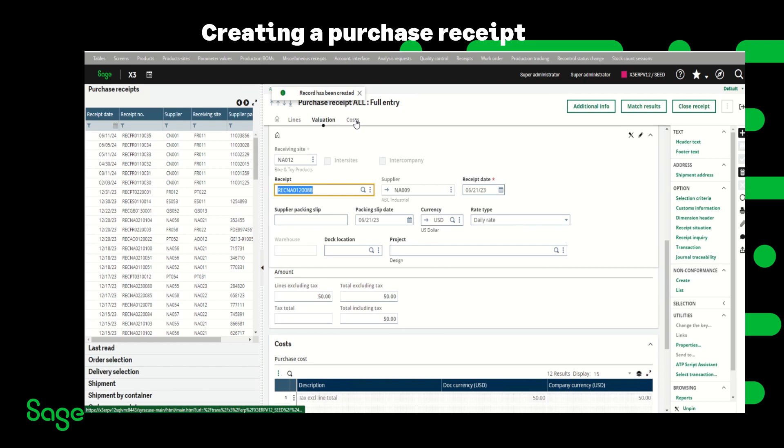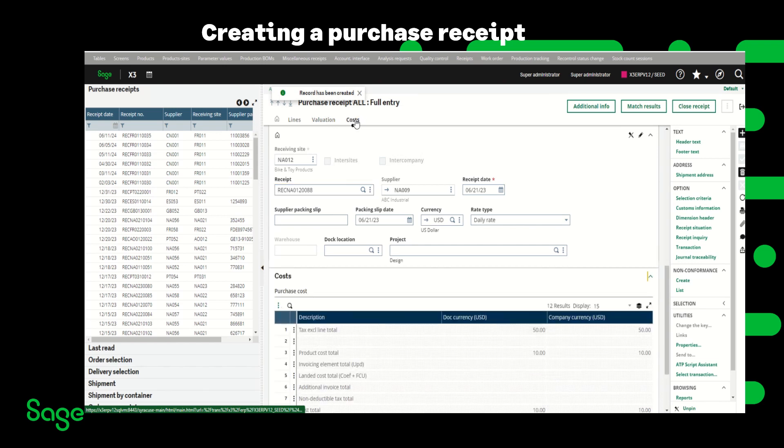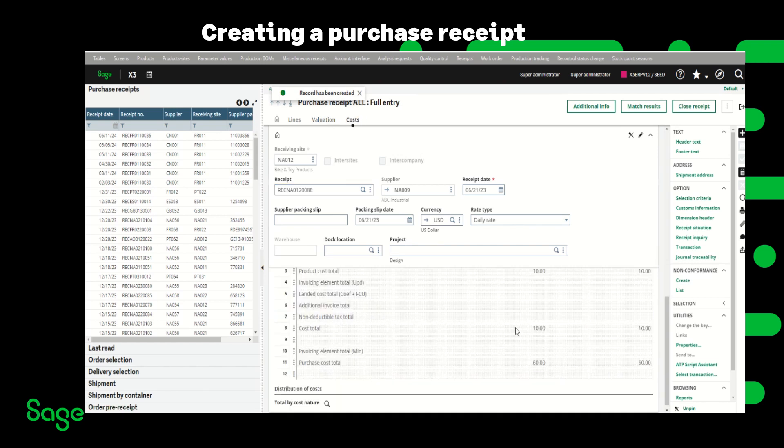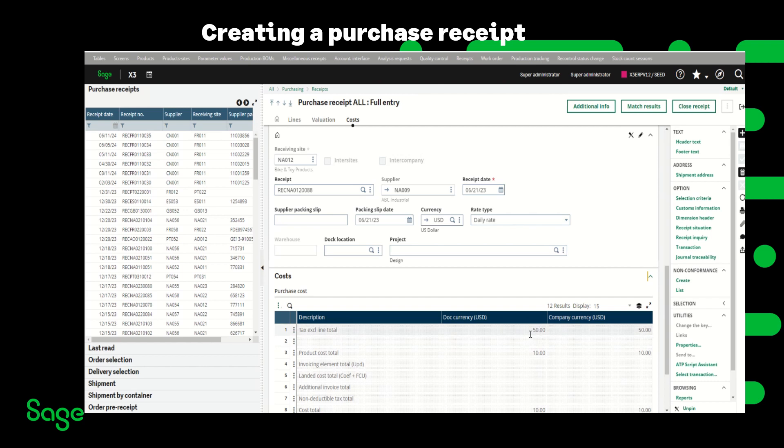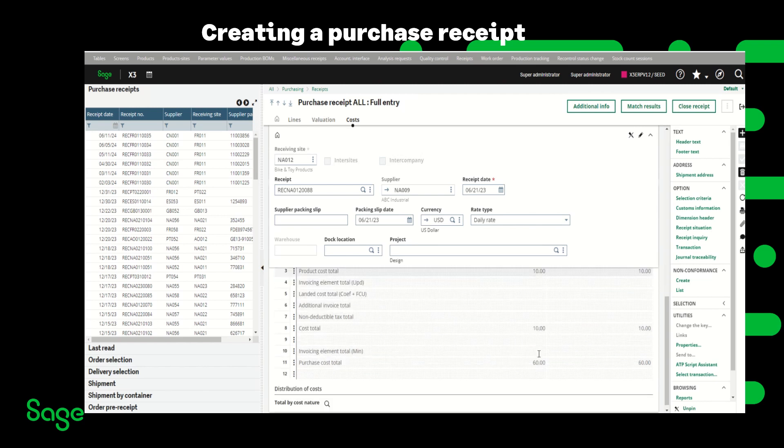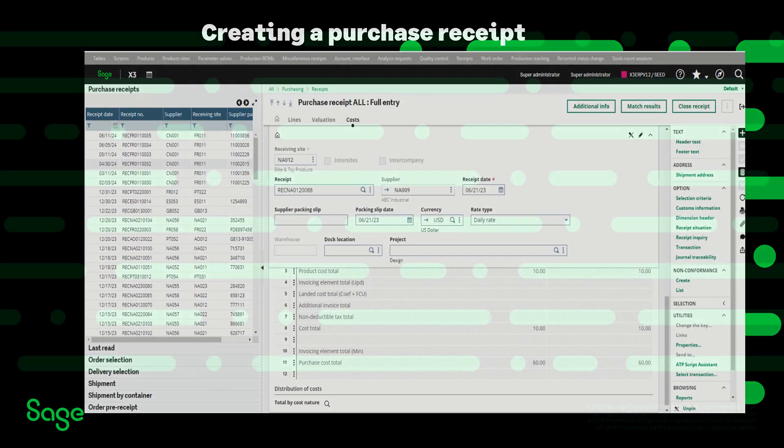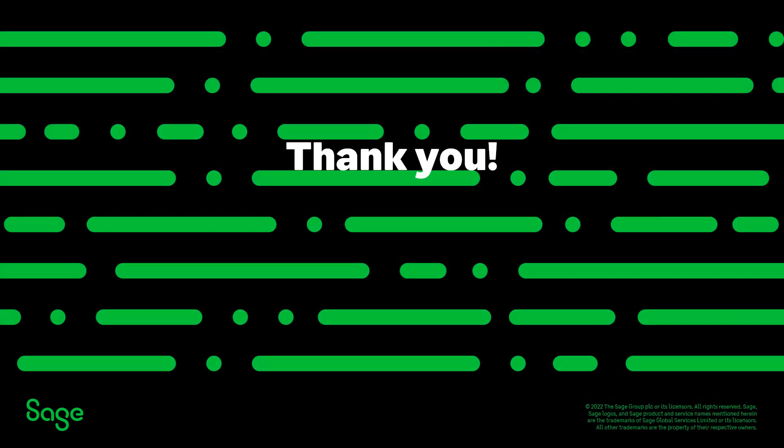Now on the cost tab as you can see the total cost of this product or of the 10 units we're ordering is $50 and the product cost total which is the landed cost or the cost structure that we assigned to the product is $10 and the total of this receipt would be $60.